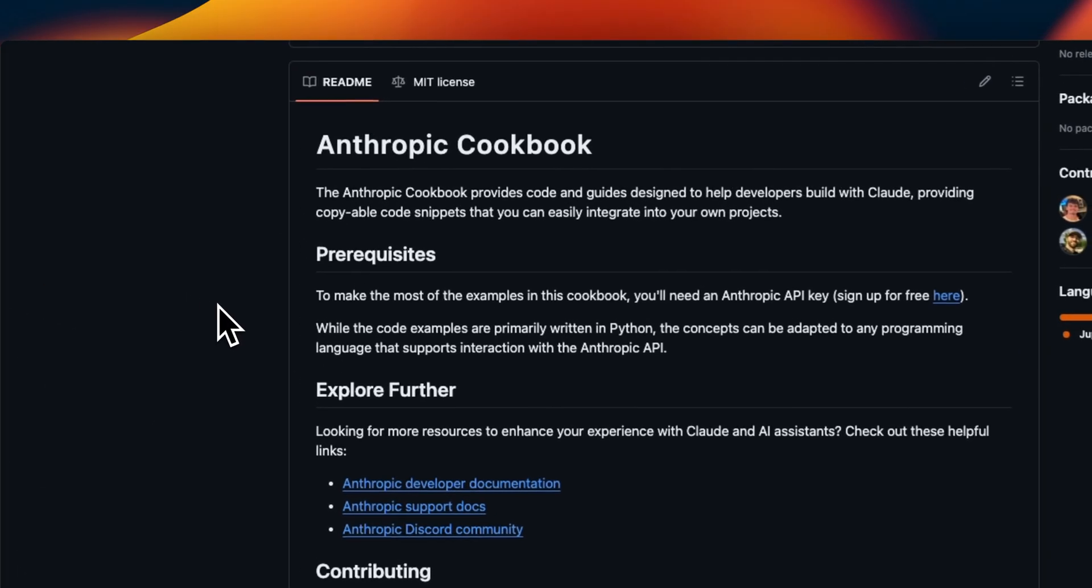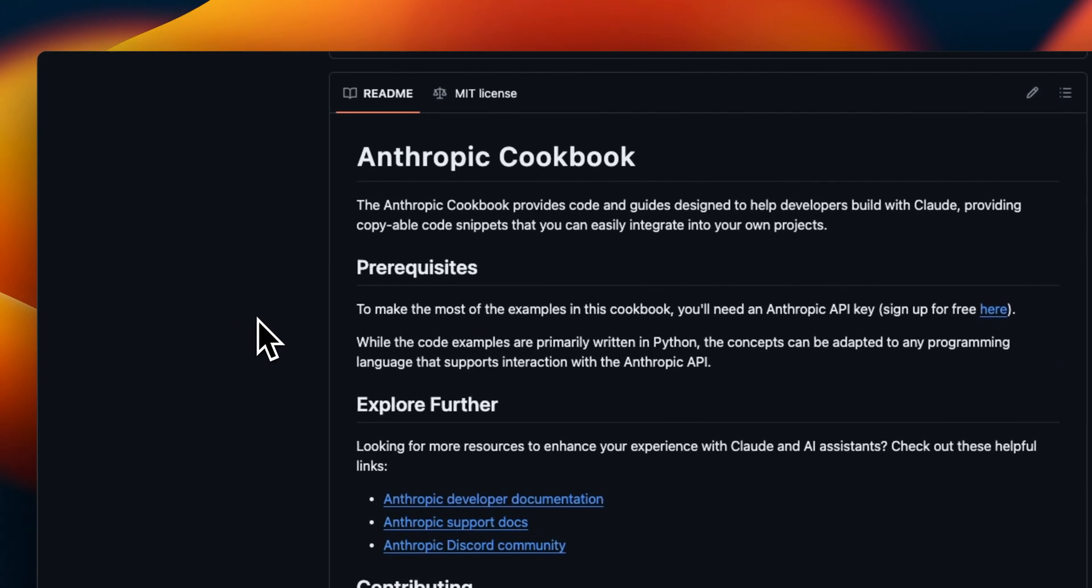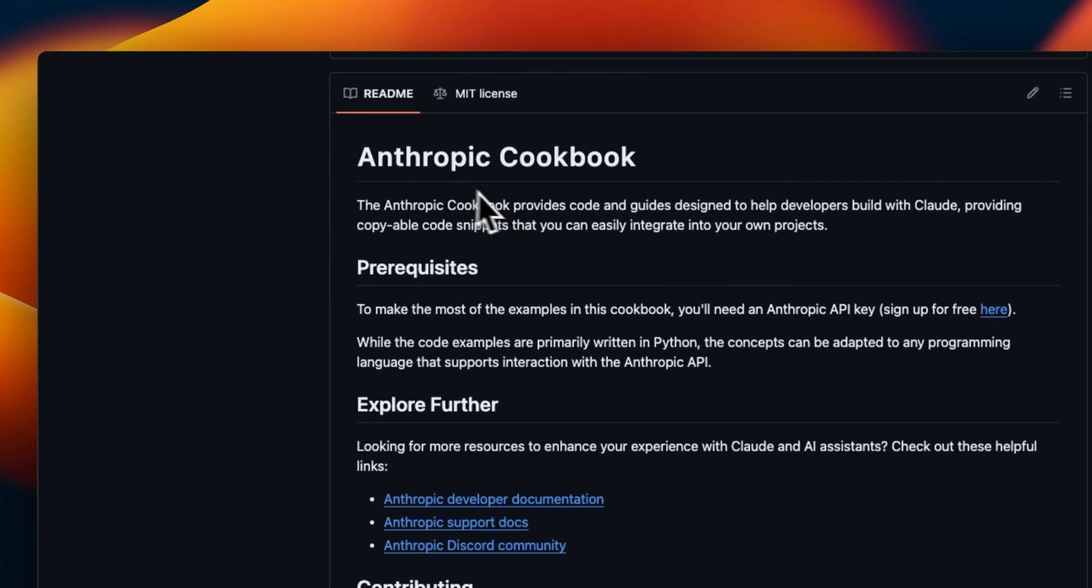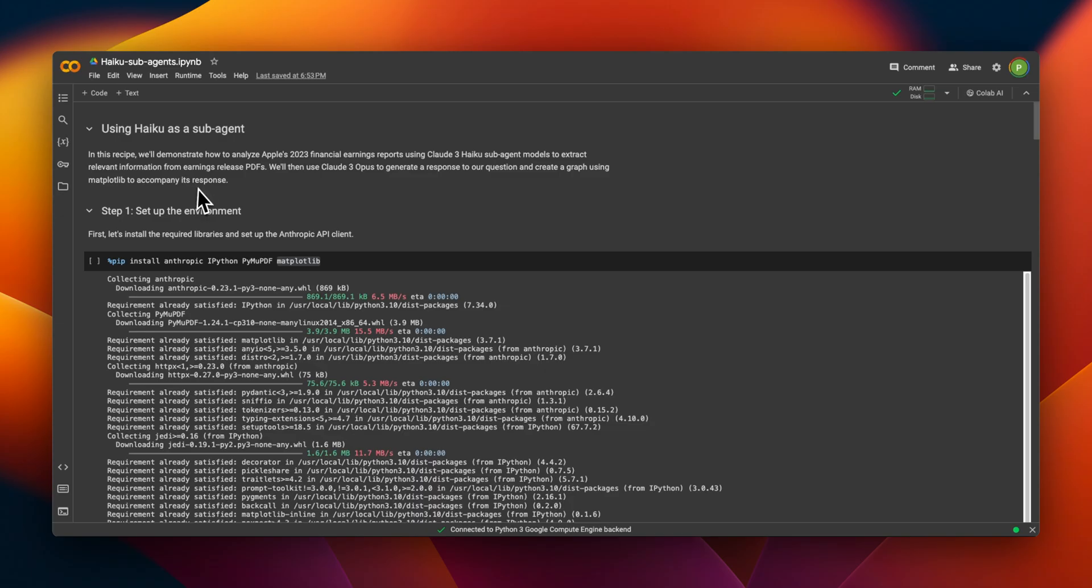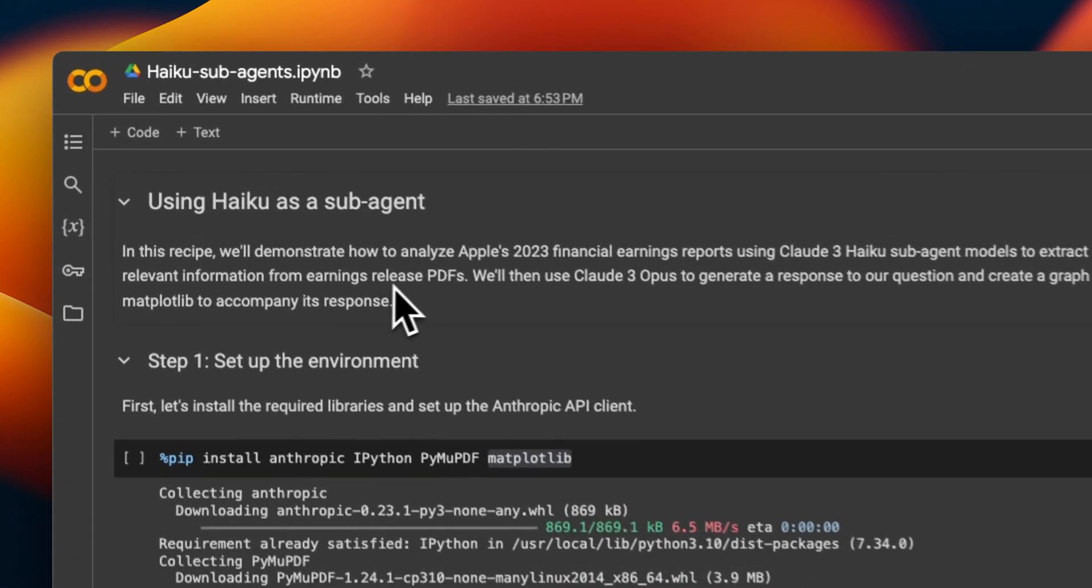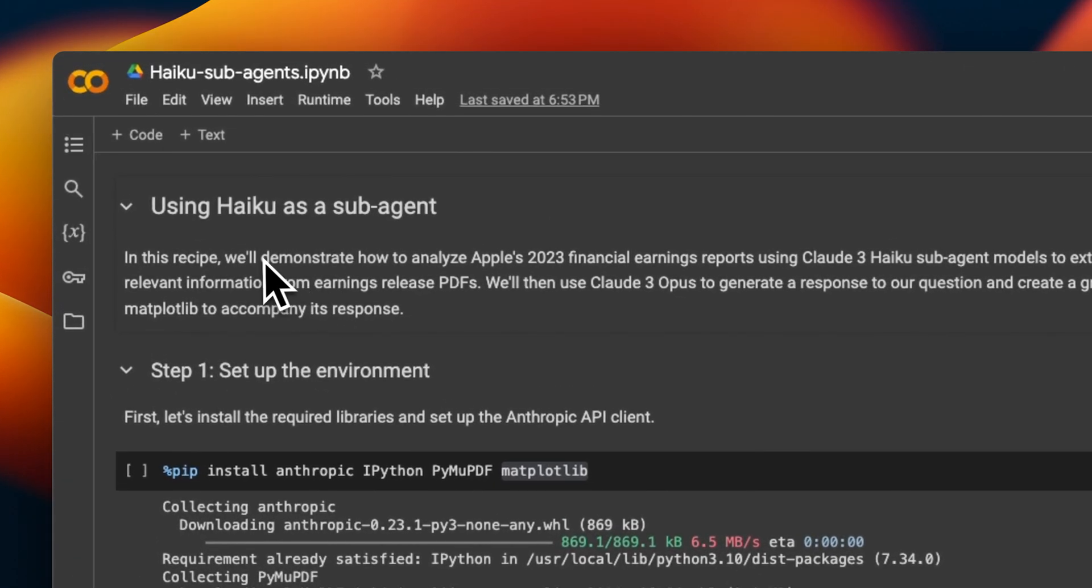The example I'm about to show you is based on the amazing cookbook from Anthropic, which I highly recommend you to check it out. So let's try to understand what we're trying to achieve here.